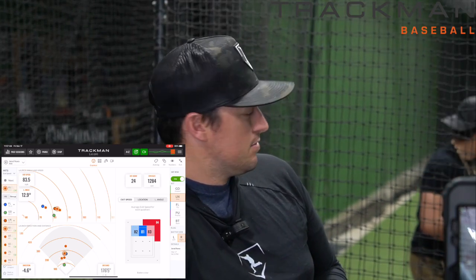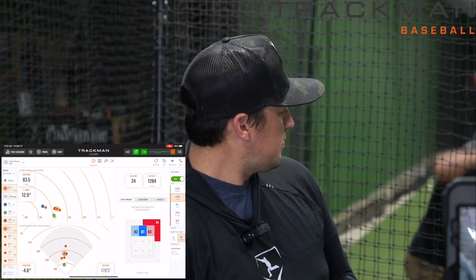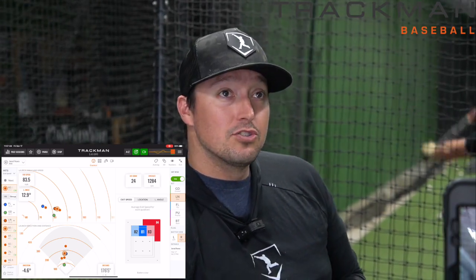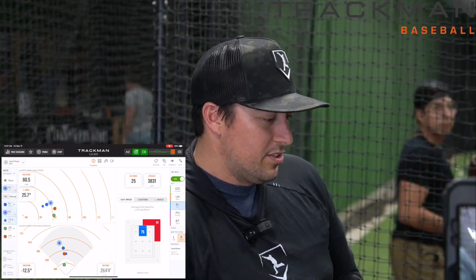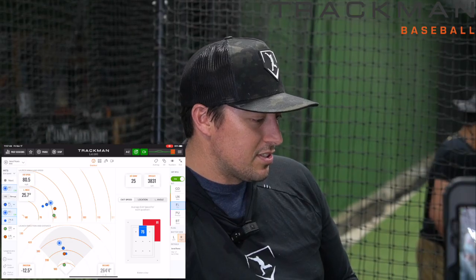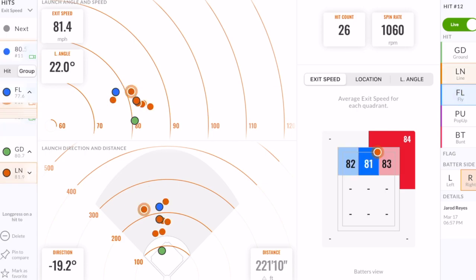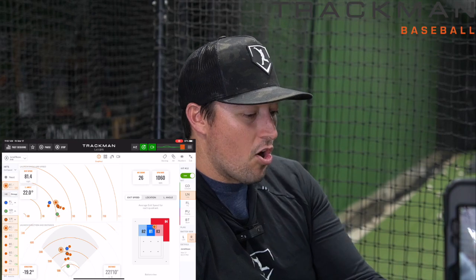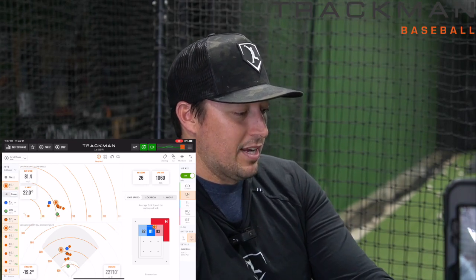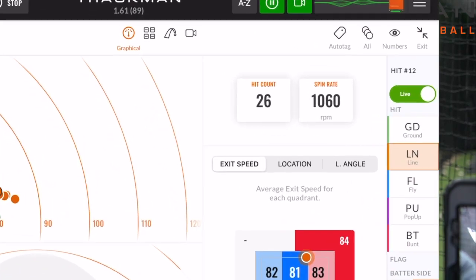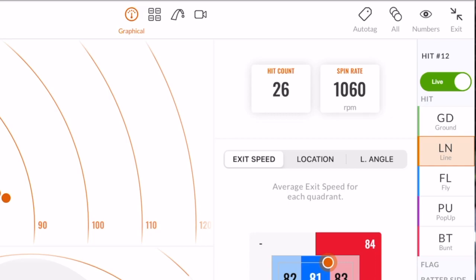Can we get one up, Jared? Very nice swing. You can see how it loads instantaneously. 25 degrees launch angle, 264 feet. Beautiful. Spin rate 3831 right there. Notice on the right side, it's actually auto-categorizing each swing as it goes — it automatically knows if it's a ground ball, line drive, fly ball, or pop-up. That's going to show up at the end of the report.